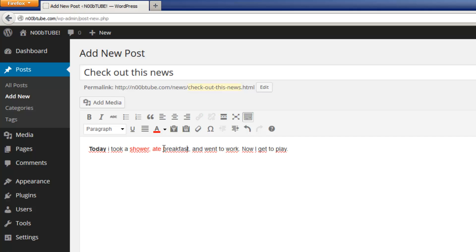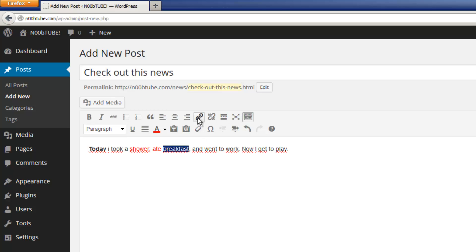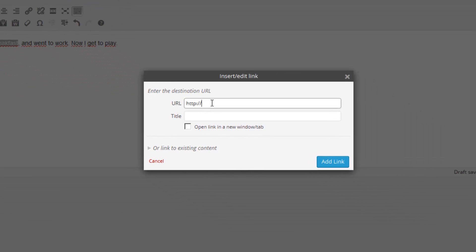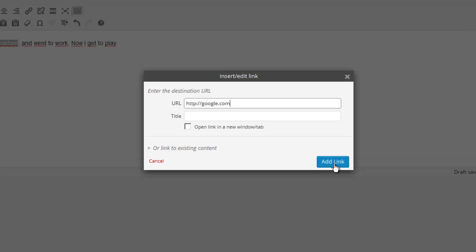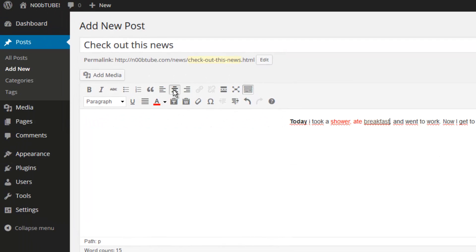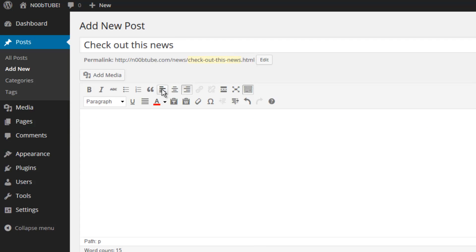You can create links by selecting a bit of text, pressing the link button, typing in the URL of the place you want to send your audience to, and press the add link button. You can adjust the alignment of your text, center, to the right, to the left.